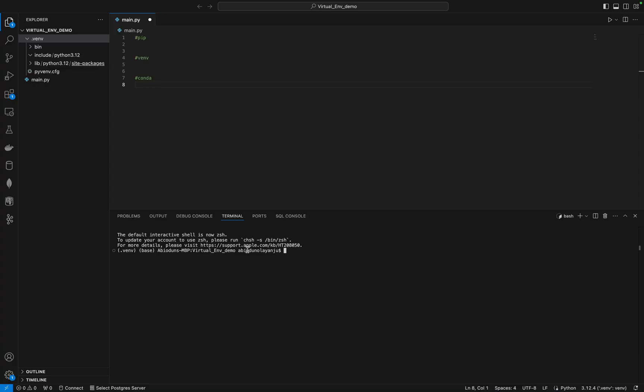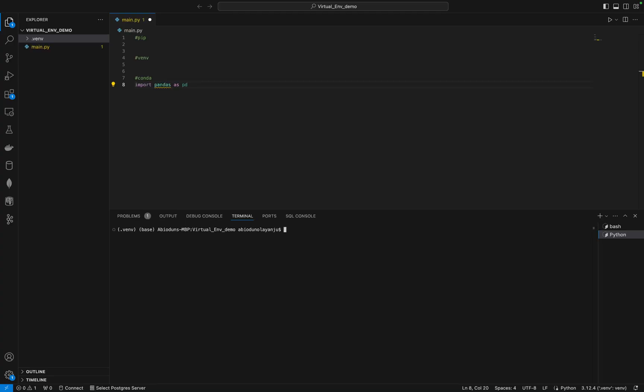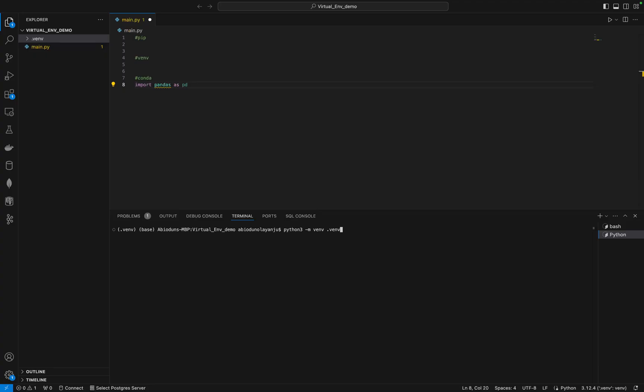If you would like to create the virtual environment manually, you can do that by typing python3 -m venv venv.